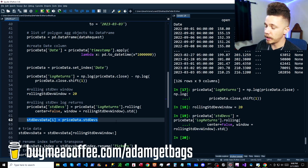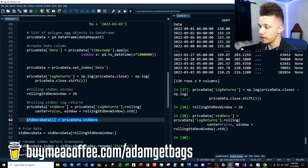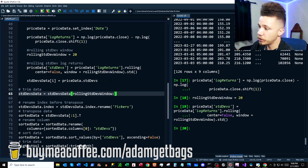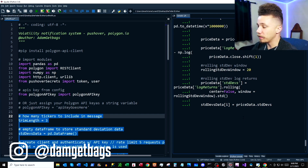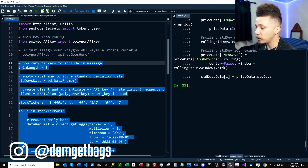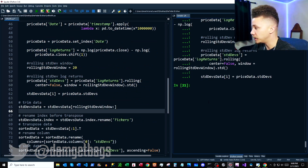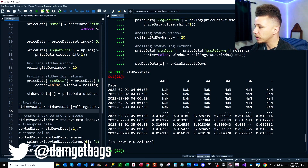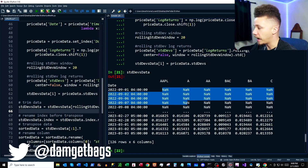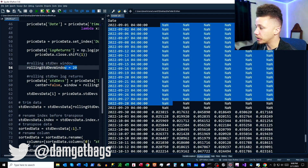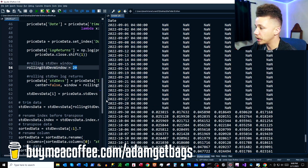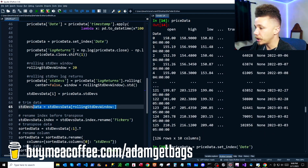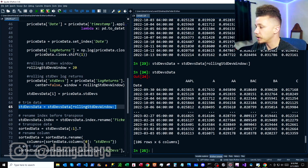So we pulled the data down, did the analysis, and we're just taking our standard deviations and moving those into a separate DataFrame. Because all the code is in a for loop, it does that for every single ticker in our stock ticker list. Now that we understand the for loop, I'll run all this code. Looking at the standard_deviations_data variable, you can see we're getting some NaN values that correspond to the length of our rolling standard deviation window, so we trim the dataset — and now there are no more NaNs.